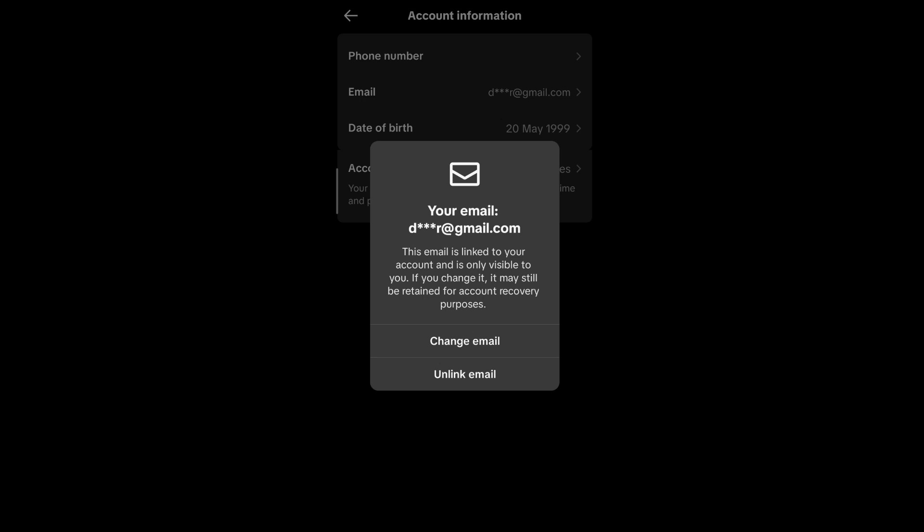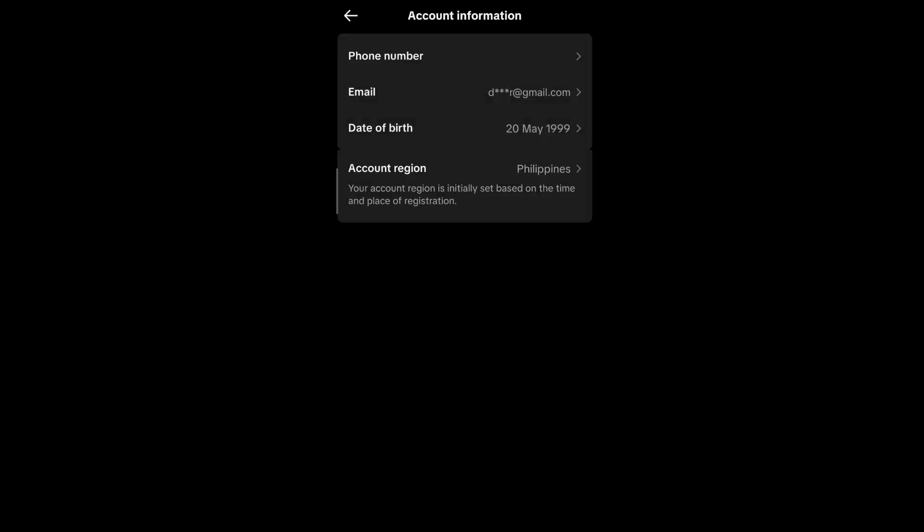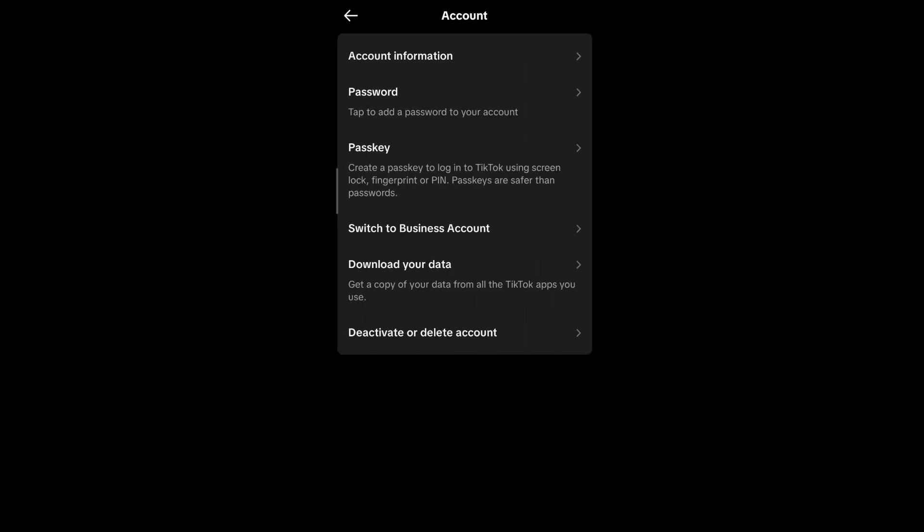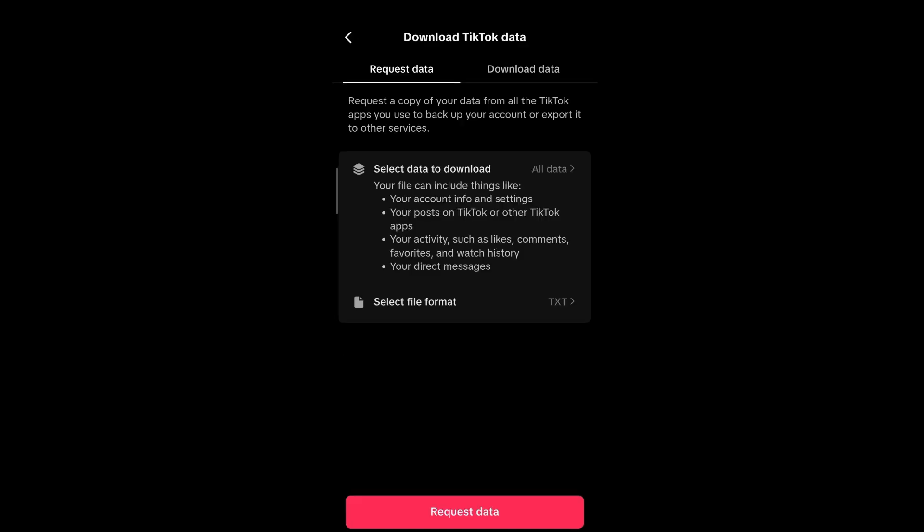For this we will be requesting our data from TikTok to be downloaded. Just go back and here we are having the option Download Your Data. Select it, and here let's just have it as All Data and Text, the default options, and select Request Data.